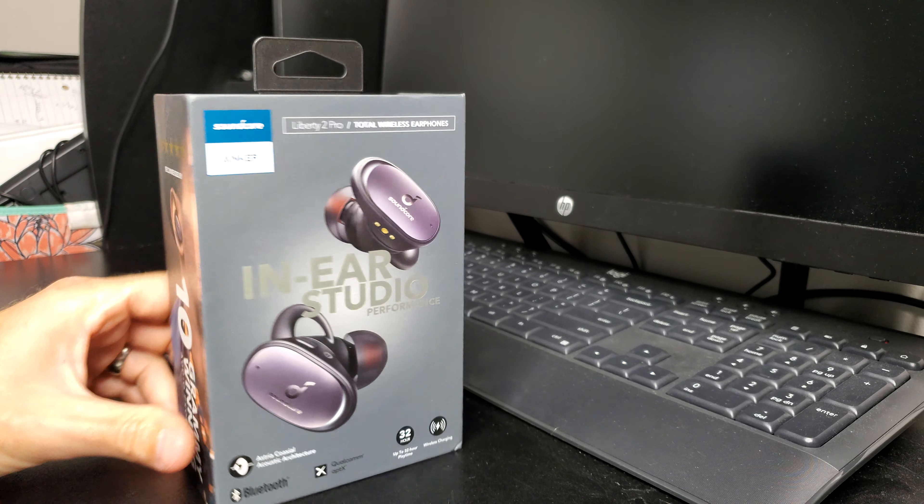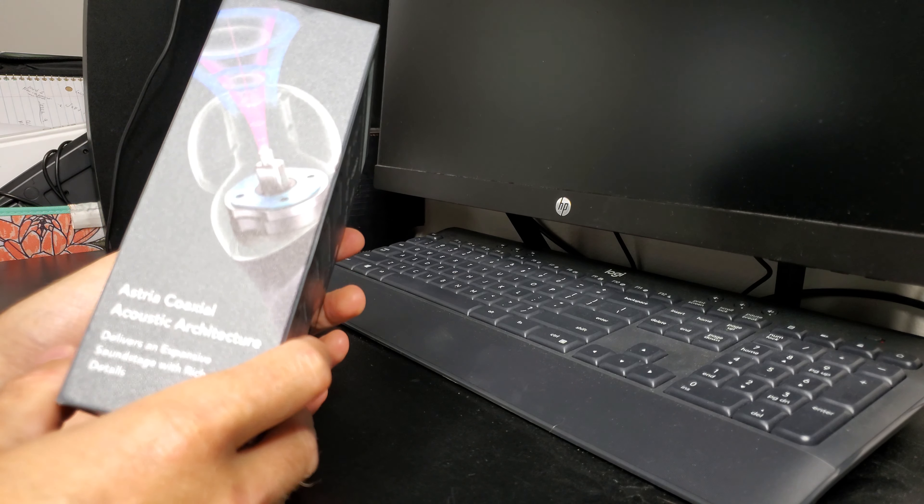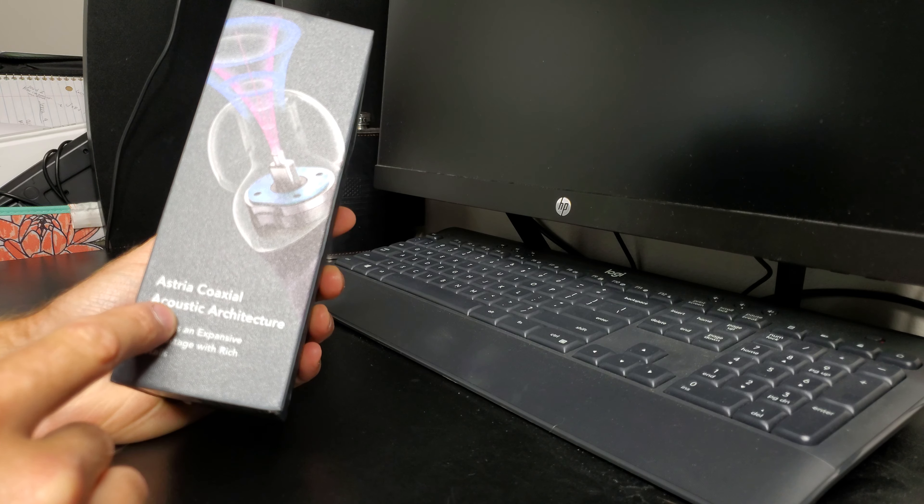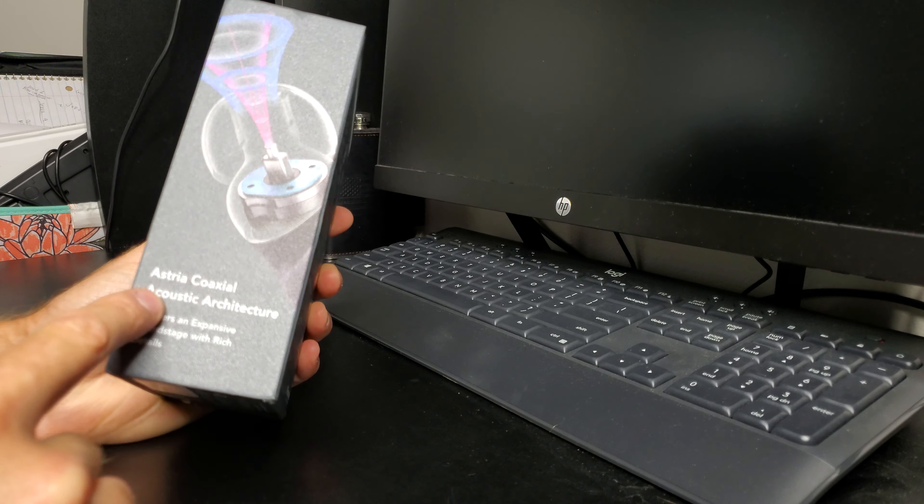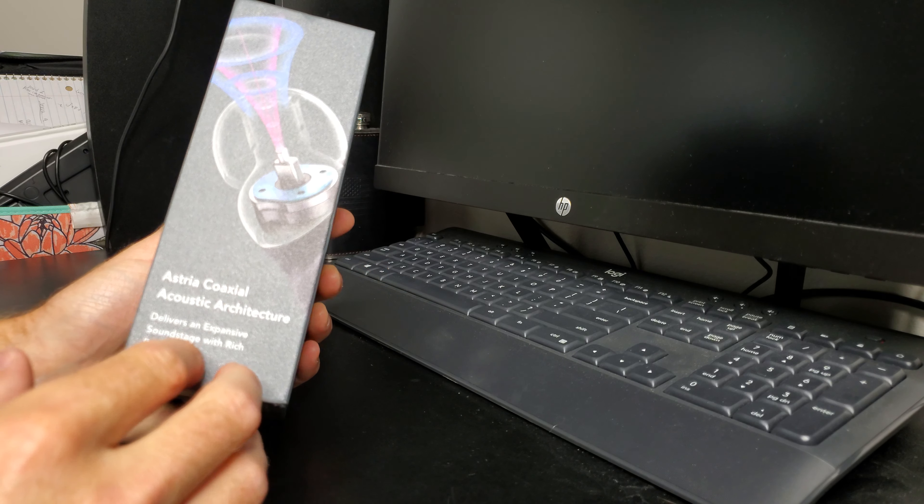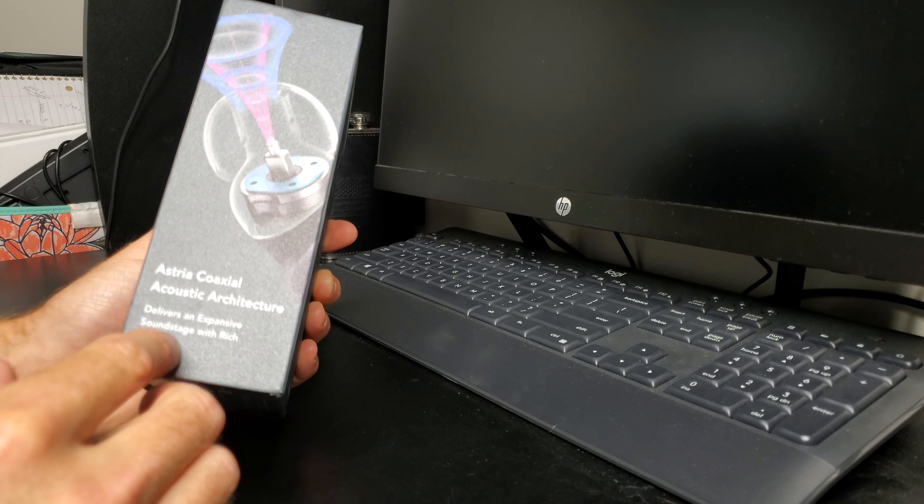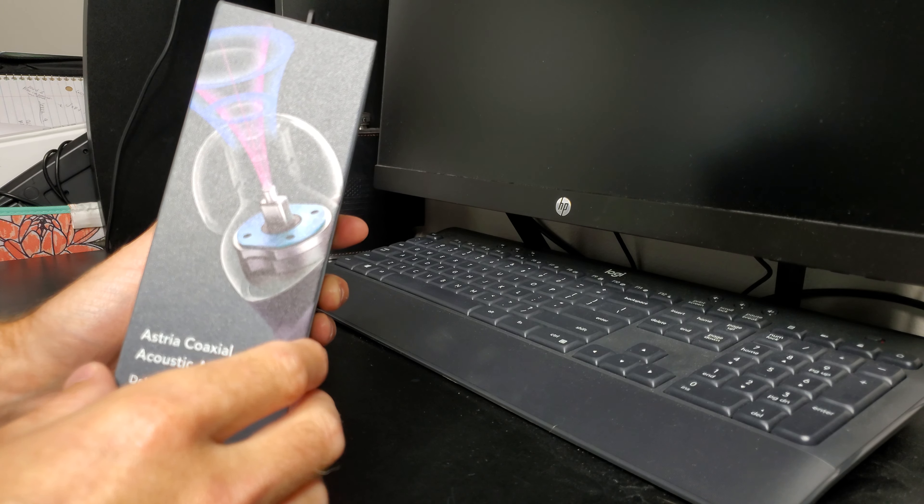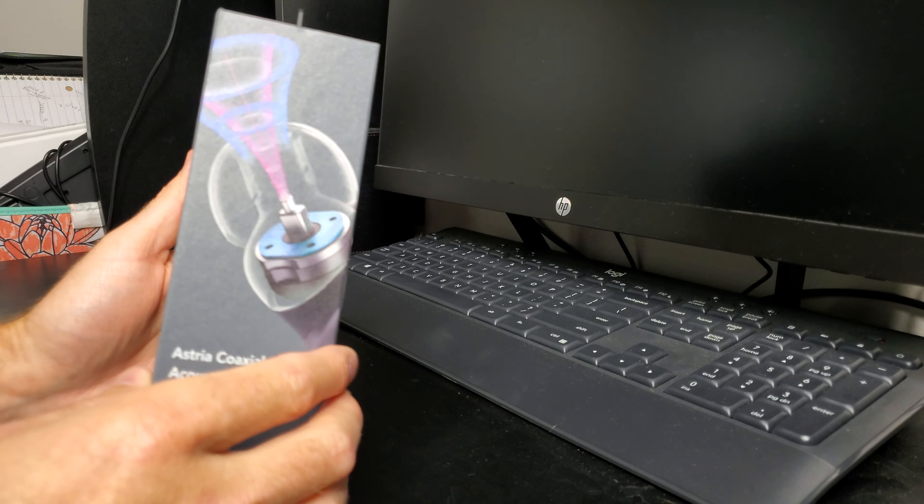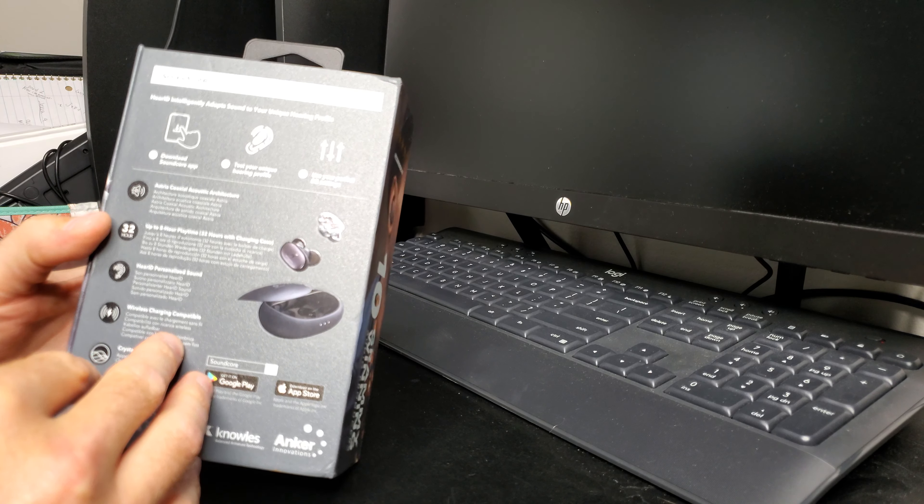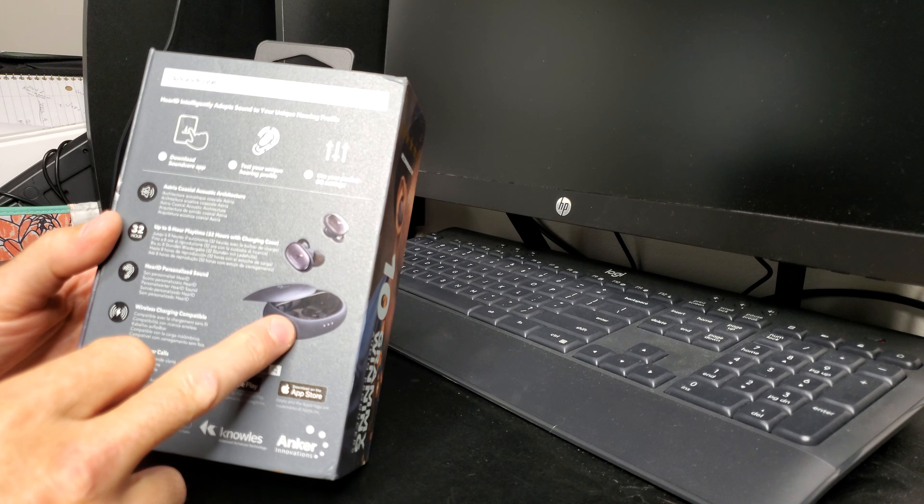These actually have the Astria coaxial acoustic architecture. It's something that they've got going for them—it's pretty much just how the drivers are lined up and how it produces sound. It comes with a wireless case that charges the headphones.